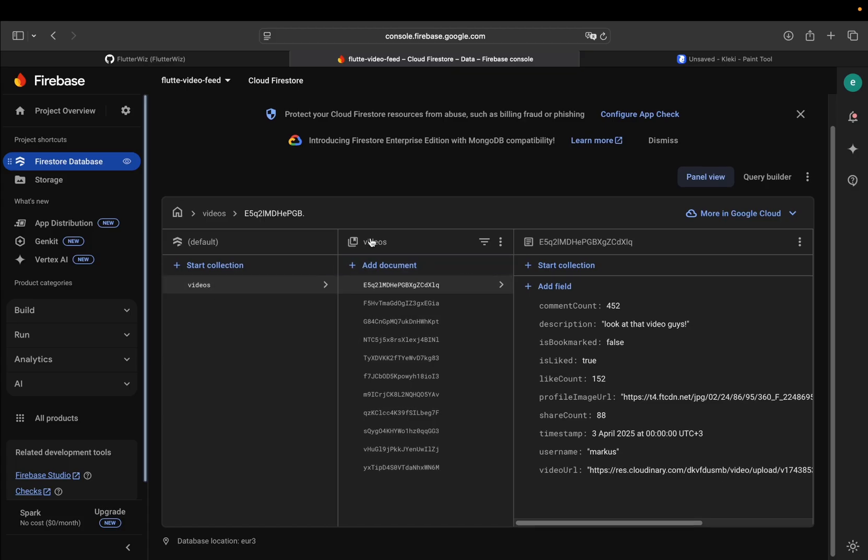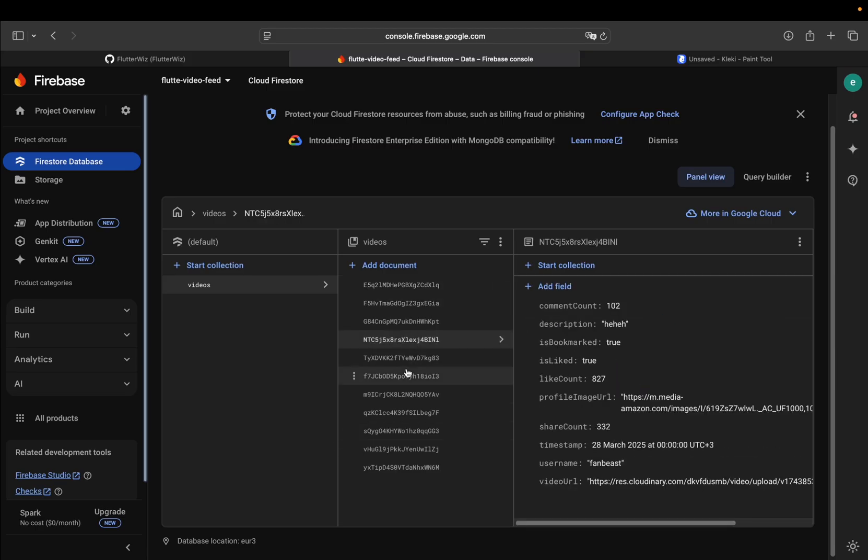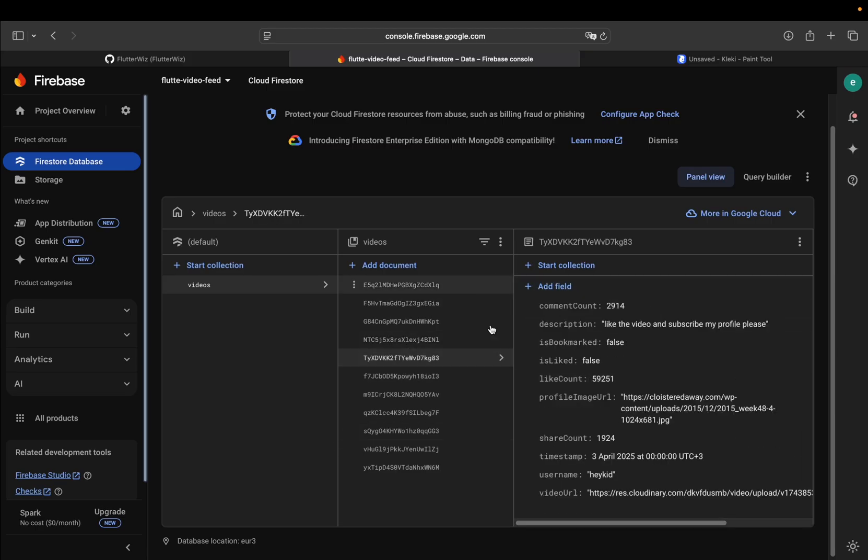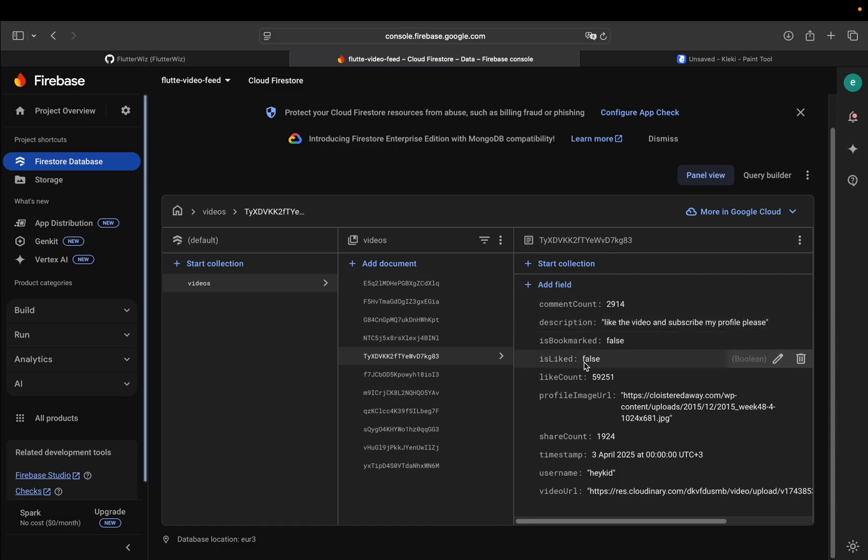And in the videos collection we have some documents and each document has the same parameter, okay? You can see, I can explain all the things in here. For example, we have randomly comment count, is bookmark, is like. I prepared these data on my own.